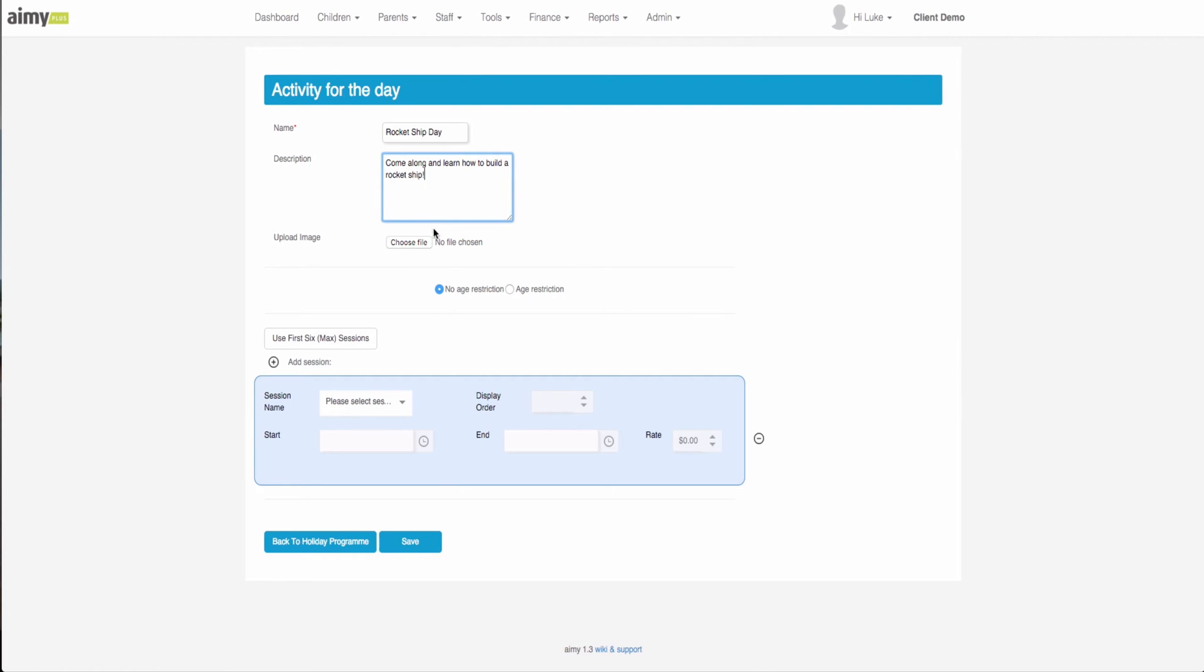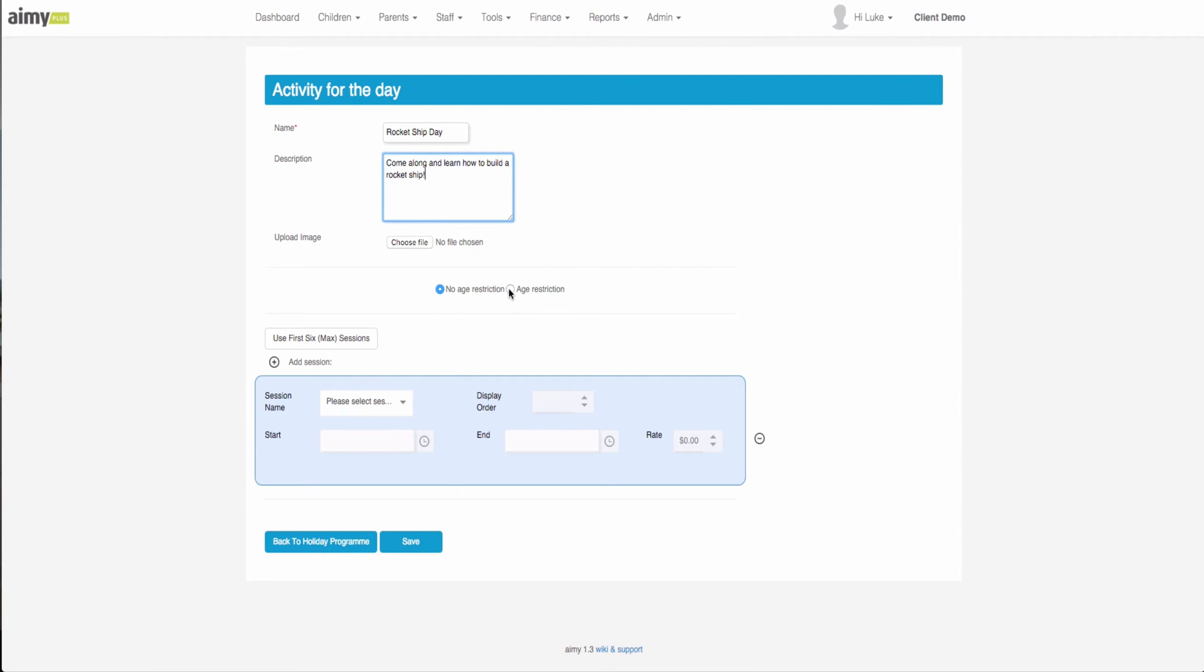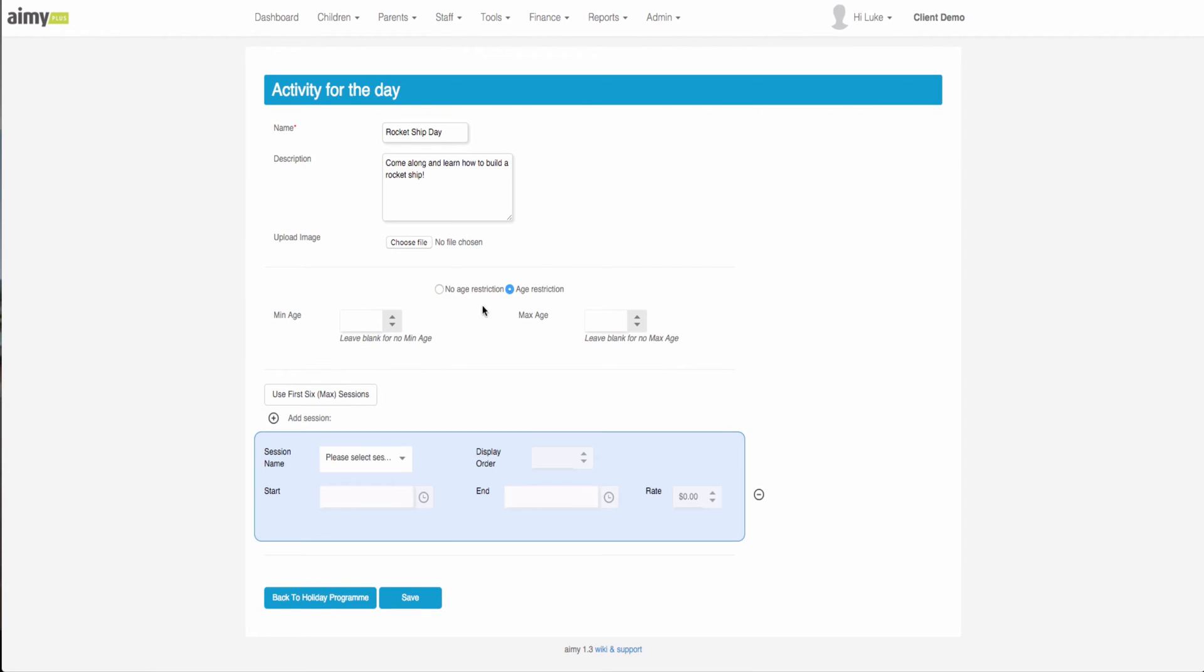We can upload an image here. We can select age restriction if we feel it's appropriate for a junior or a senior session, so we can select for instance five to ten if we want that to be our junior session. Now this is where we select the default sessions that we set up earlier.